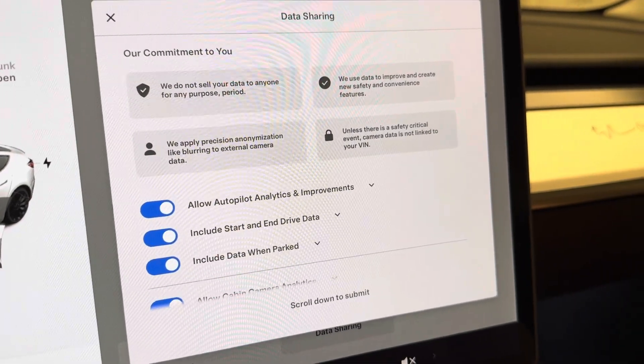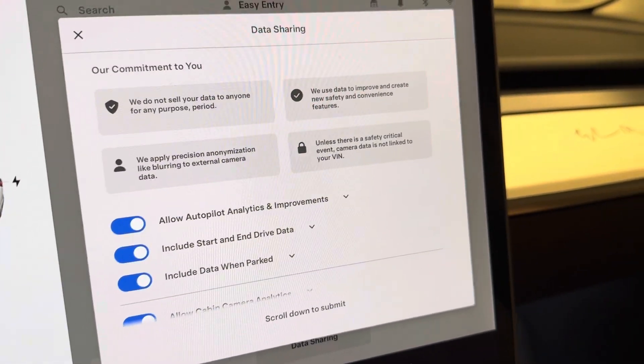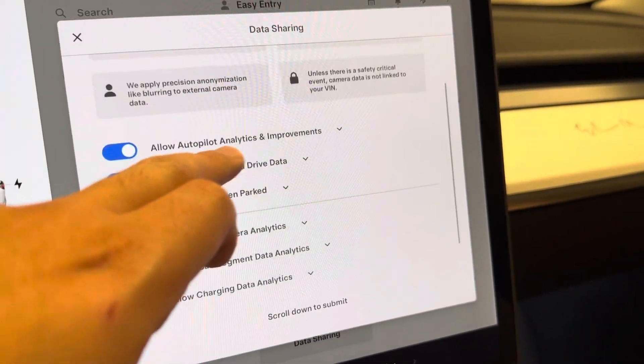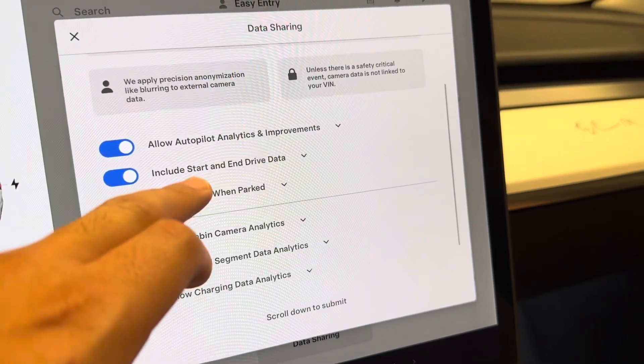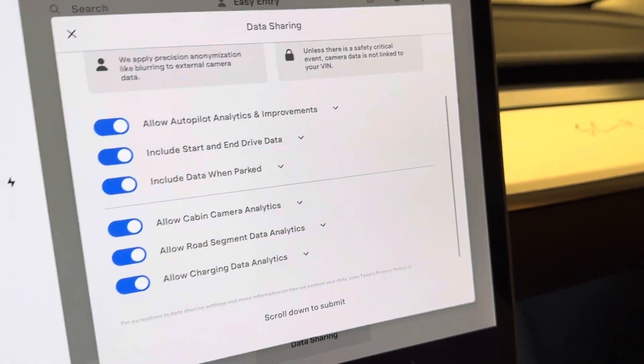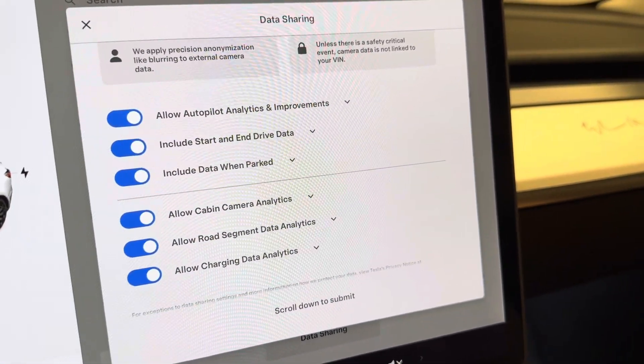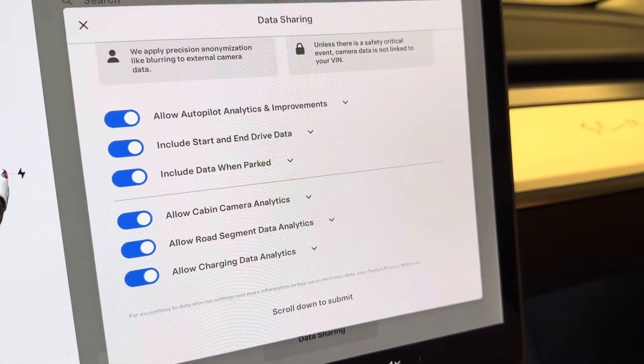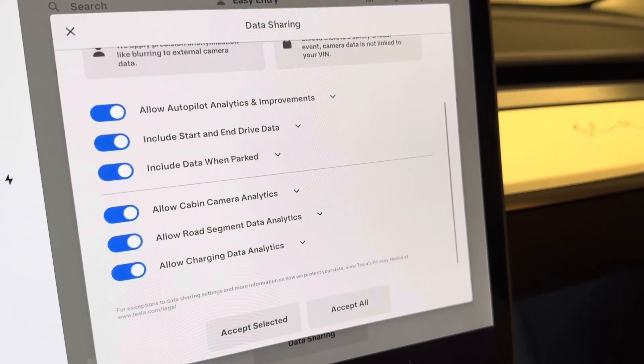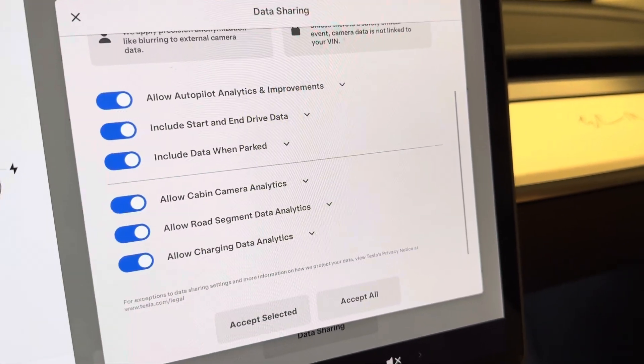You can also include the start and end dates for the drive. You can also include data when the car is parked.